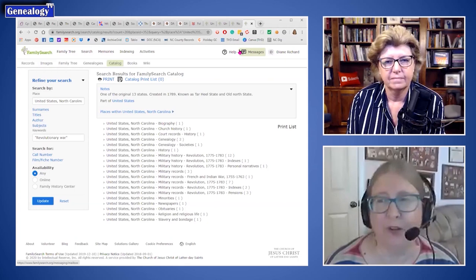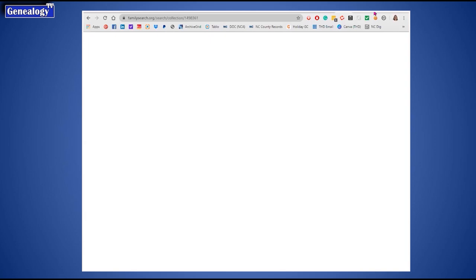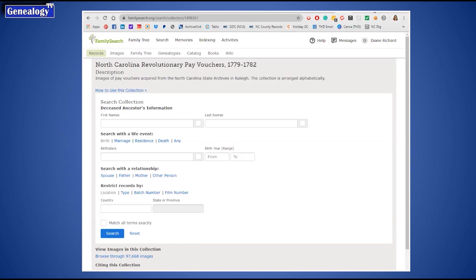There are a few specific databases FamilySearch has. What I do is just search 'FamilySearch Revolutionary War North Carolina' and I happen to know that the North Carolina pay vouchers are there.